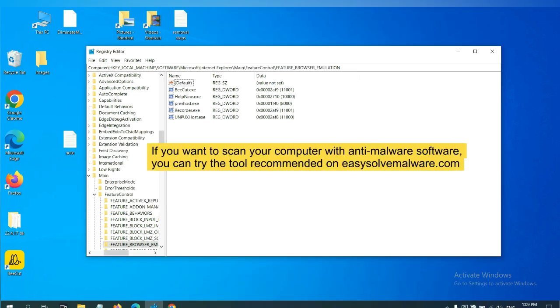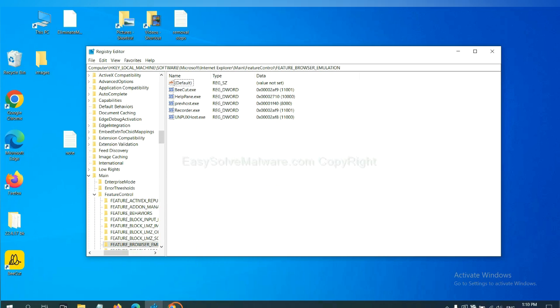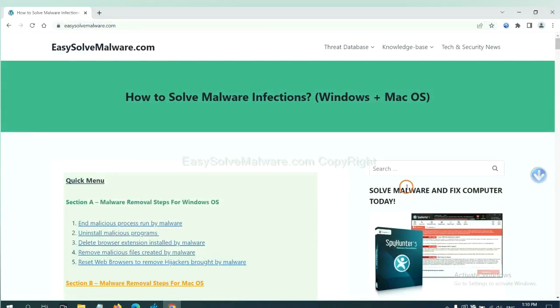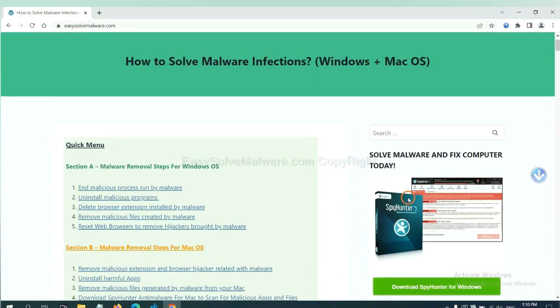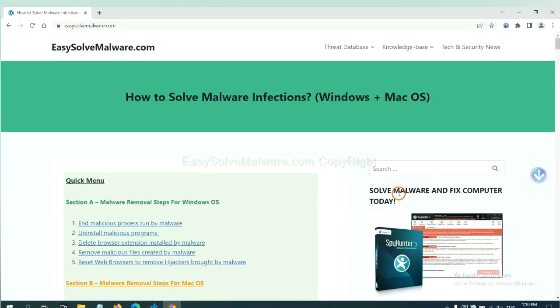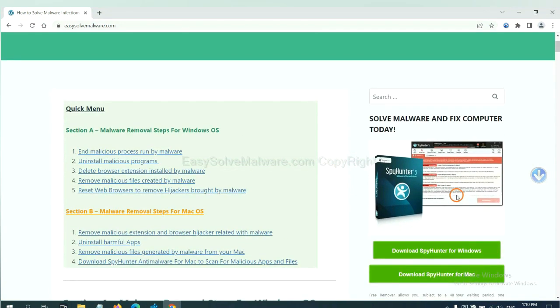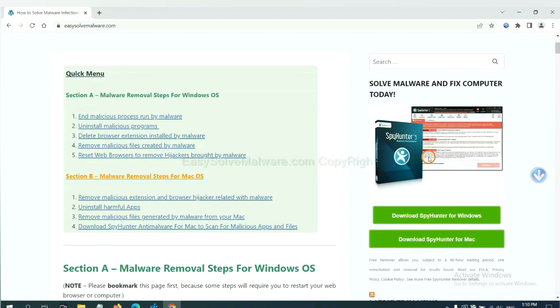If you want to scan your computer with anti-malware software, you can try the SpyHunter 5 anti-malware from our website, EasySoftwareMalware.com. SpyHunter 5 is one of the most professional anti-malware. Download it here.